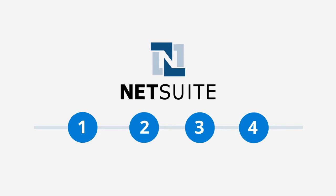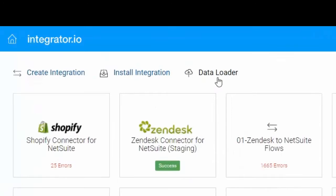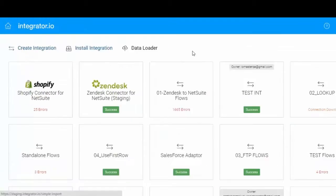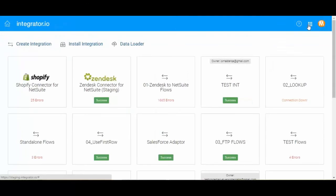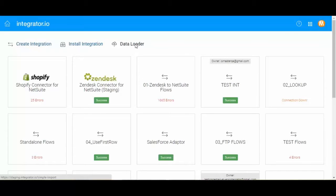To access the Data Loader, simply click on the Data Loader option located in the Integrator I.O. homepage or found under the menu options in the top left-hand corner of the Integrator I.O. UI.